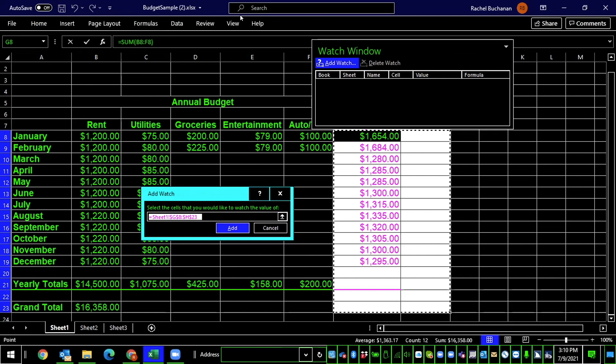So like I mentioned, this is a place where you can actually type in the cell coordinates that you'd like to watch, or you can select them in advance, and then they'll be here already. So I'm just going to press Add button, Alt plus A, tab, and then space bar on Add.